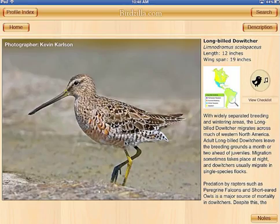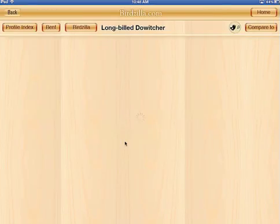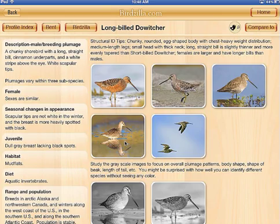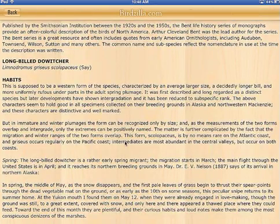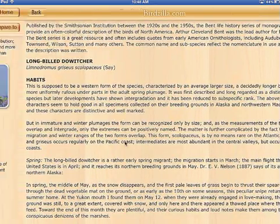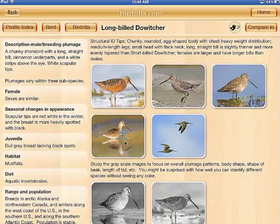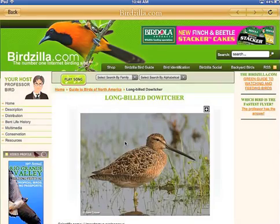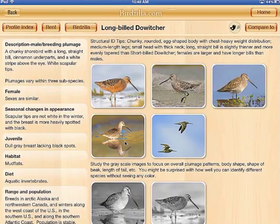On the top right, there's a description button that loads additional information about the bird. This includes the Bent Life History. If you're connected to the Internet, you can go to Birdzilla and see additional information on the birdzilla.com website. And you can also replay the sound of the bird.